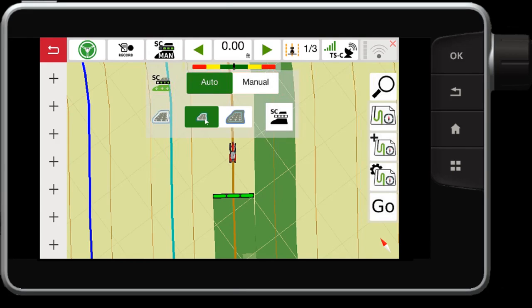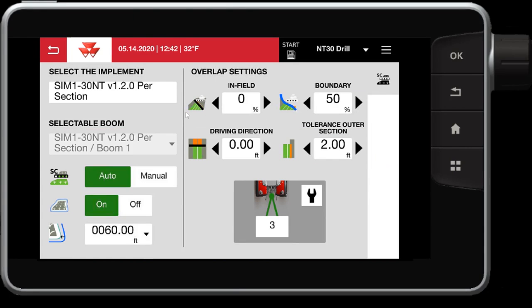I can also control whether the sections will turn on or off within your headland. In this case, you can see I have a boundary set with the blue line, and within the boundary I have the headland set indicated by the light blue line. If I want to control more of these options, I can select the SC button here. This allows me to control more of the tolerances, the overlap and underlap settings, and also define that boundary.